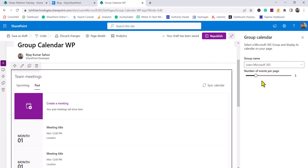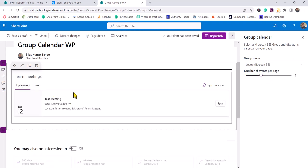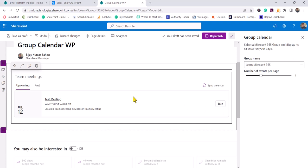You can select how many items you want. Up to 10 items you can show here. You can see just one item is there. There's a Join button available, and you can sync to the calendar.